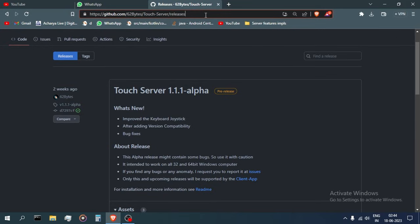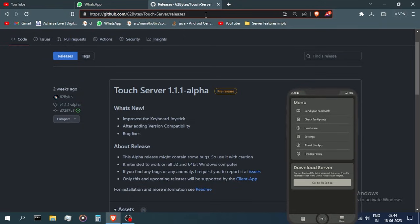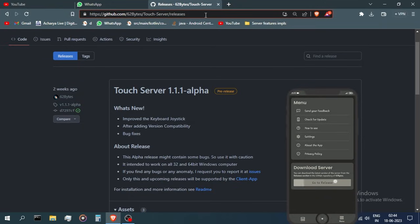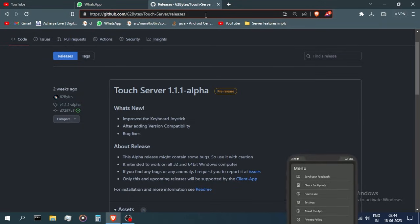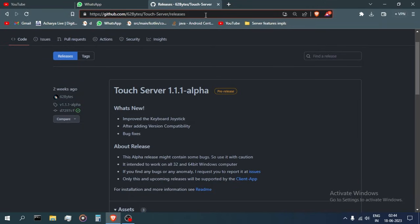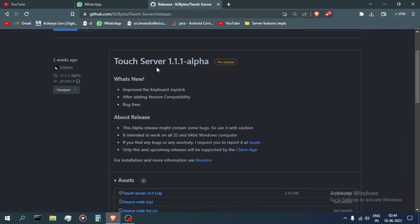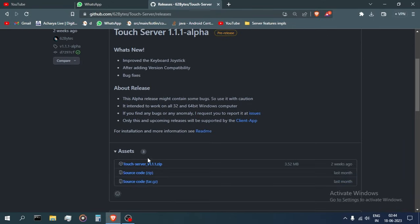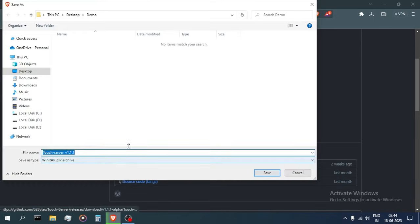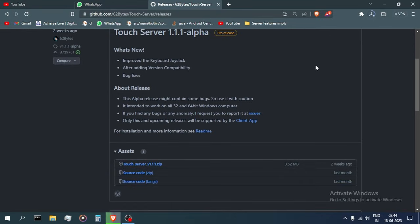You can find it in the description below or you can also get this link by long pressing the go to release button in the menu of the Android app. At this page, find the latest release and download the zip file of the release and extract it.